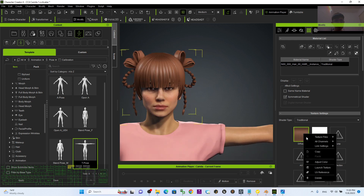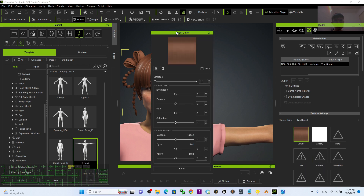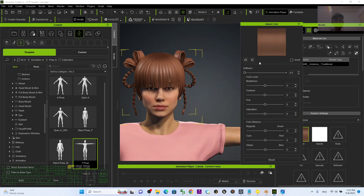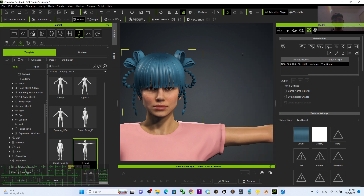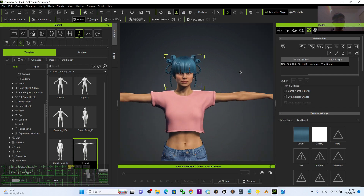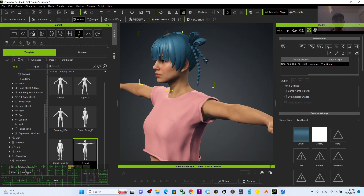Right-click here to adjust the color — adjust the hue to change it to any color you like. Once you feel satisfied, proceed to the next step.